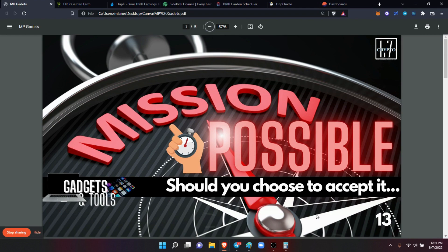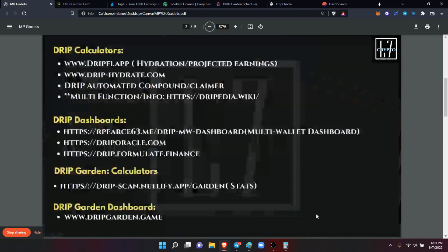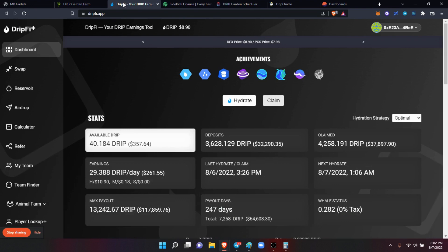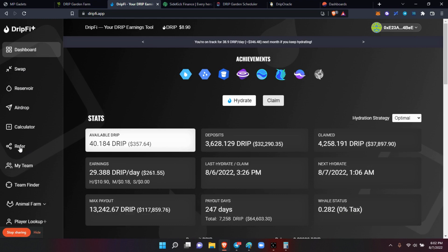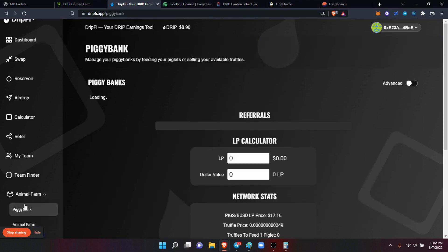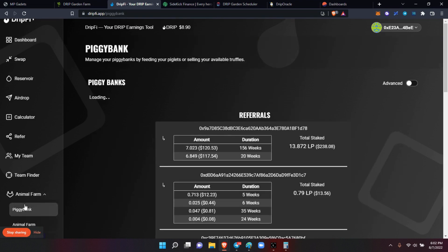Let's get to it. There's numerous drip calculators out there. There's the drip.fi app that I love, which is this wallet - excuse me, this app. It shows all the different functions that you can swap in here, it shows you your reservoir standings, you can airdrop to your team members. This has your team, the team finder, it has the Animal Farm, it has the piggy bank function in here.